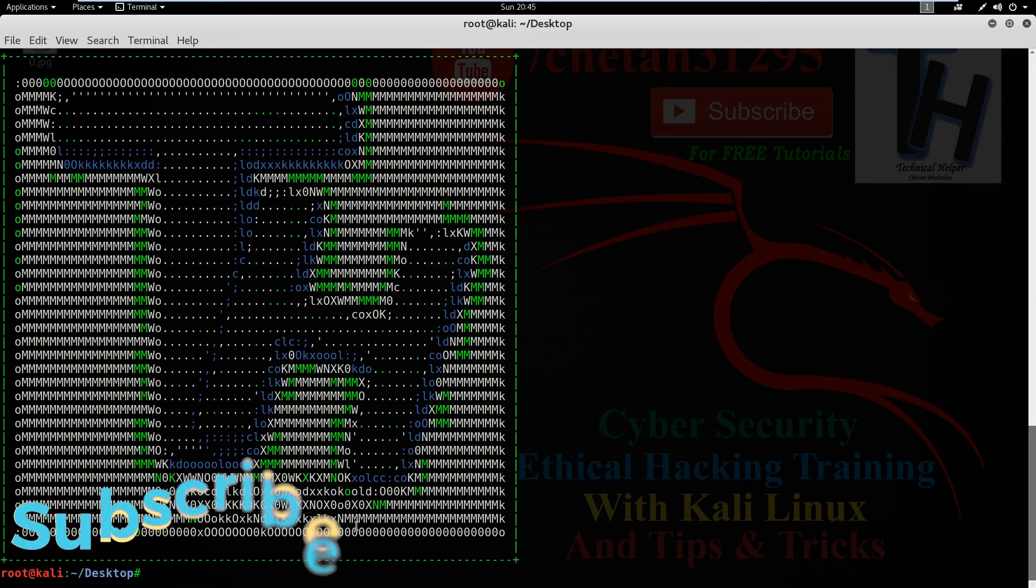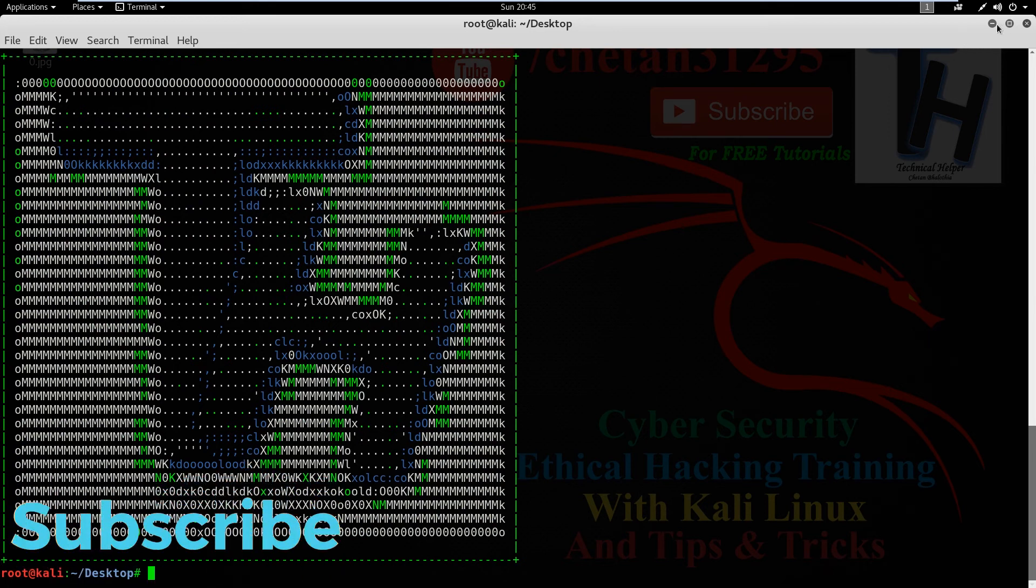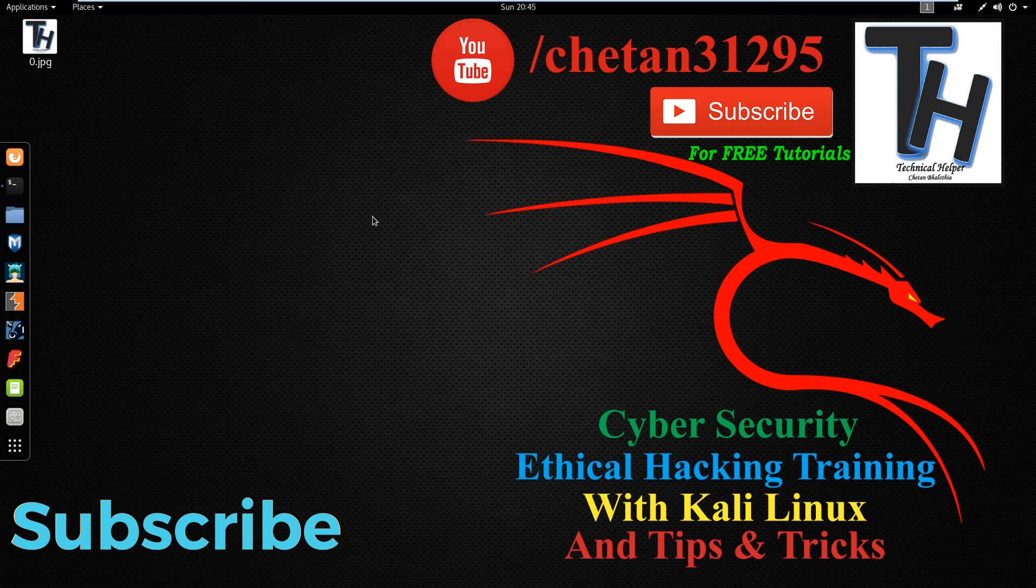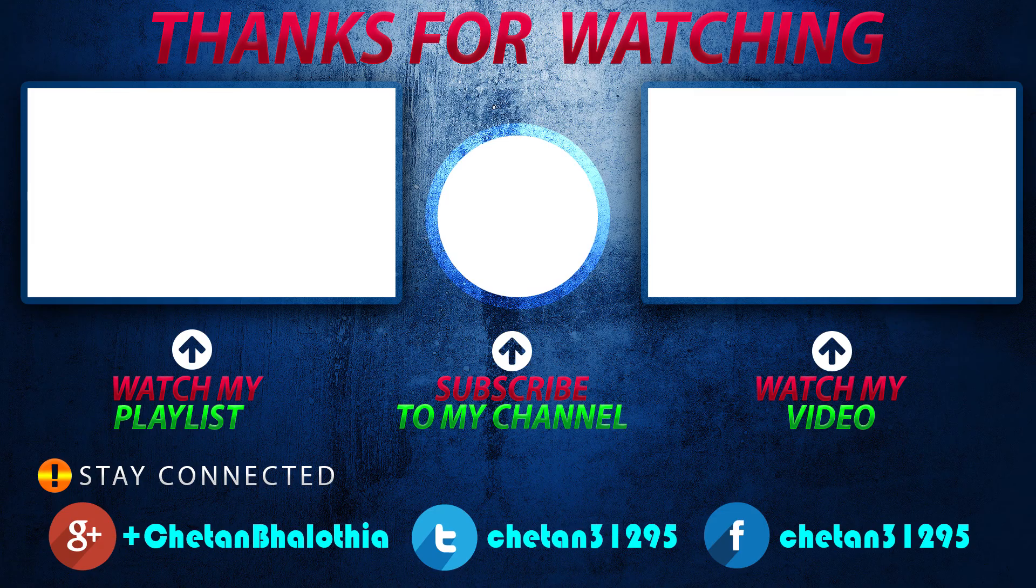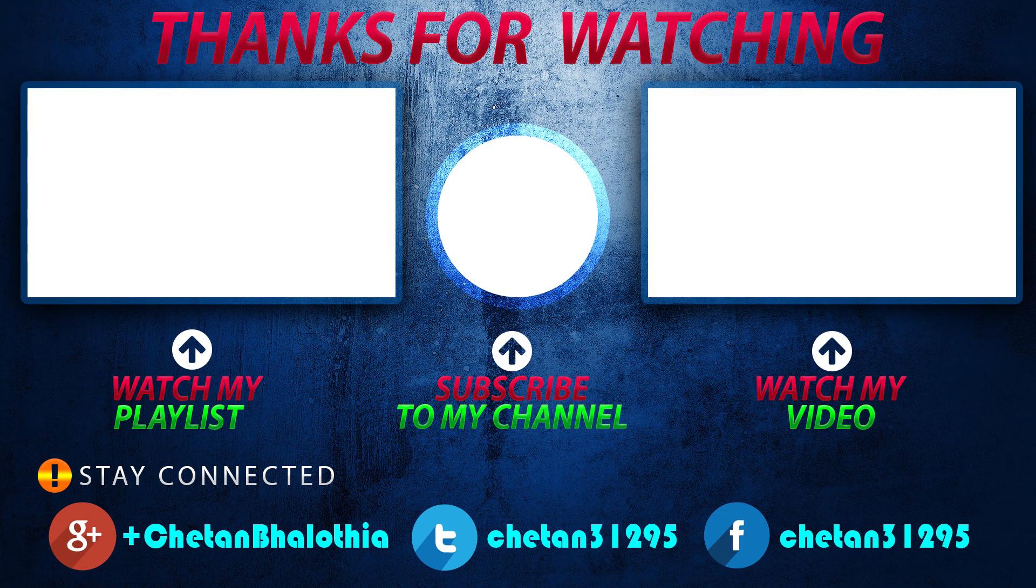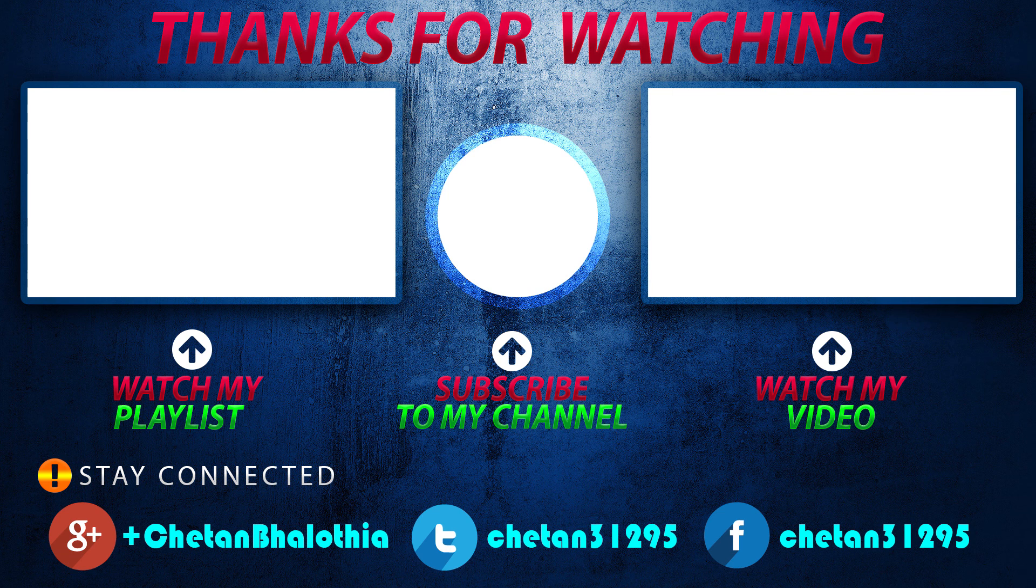I hope you like this video. Now goodbye, have a nice day. Like this video and comment your questions, and don't forget to subscribe.